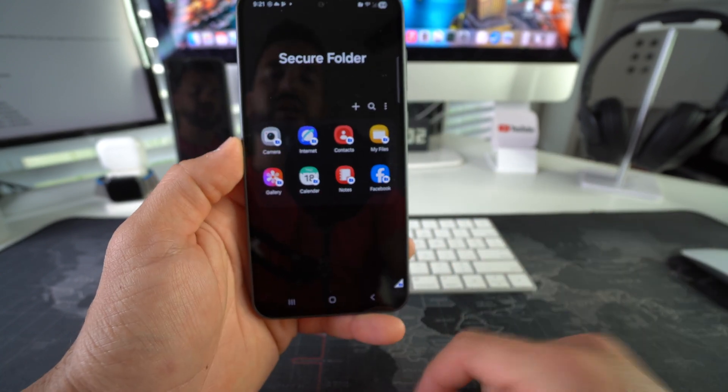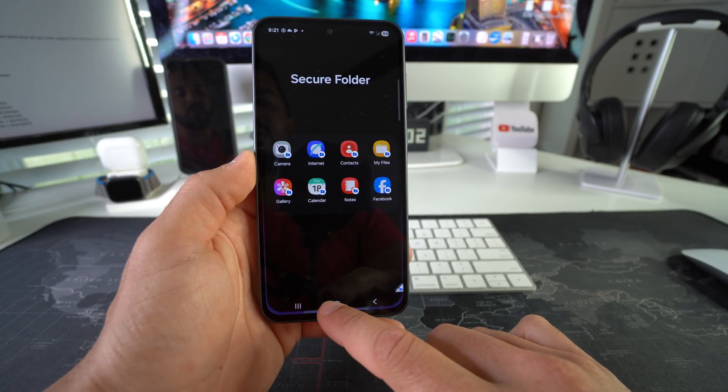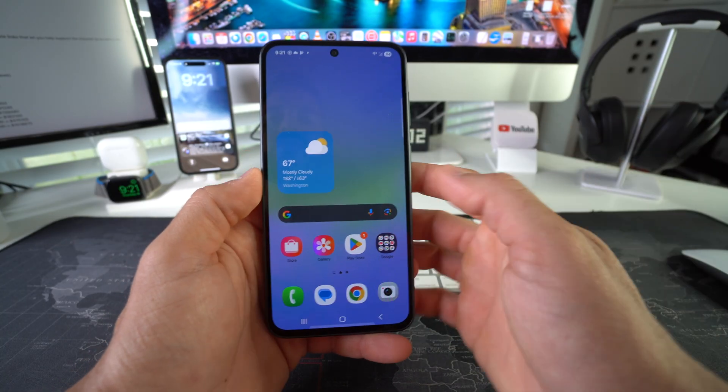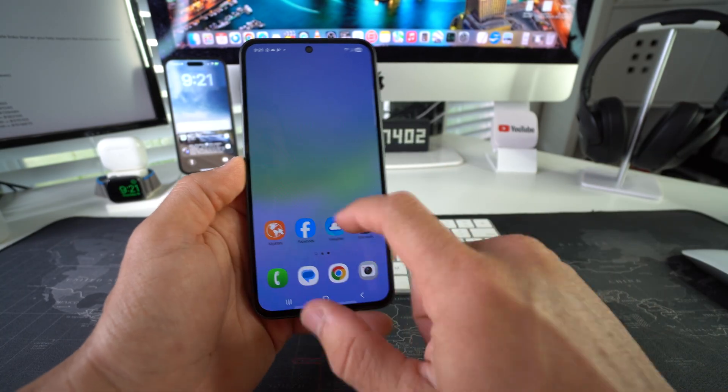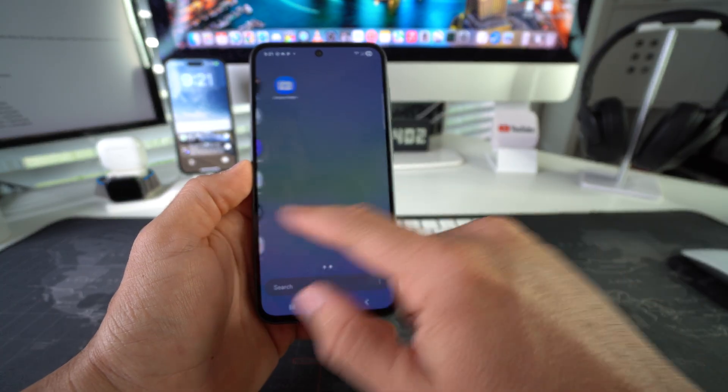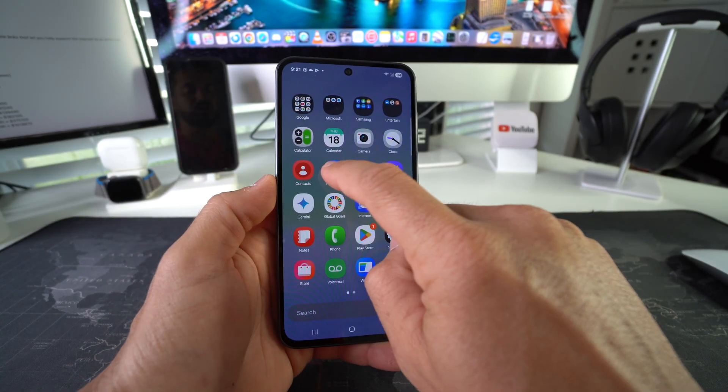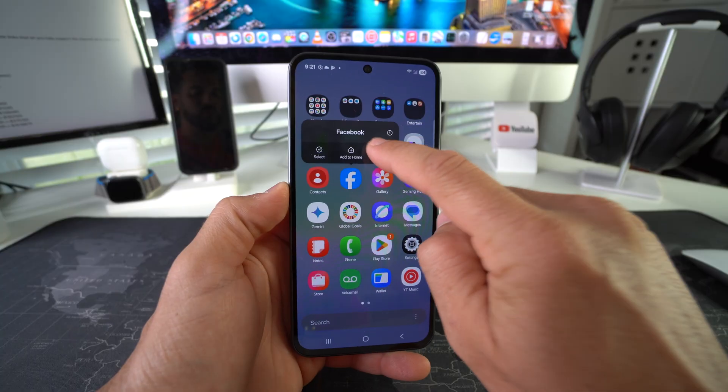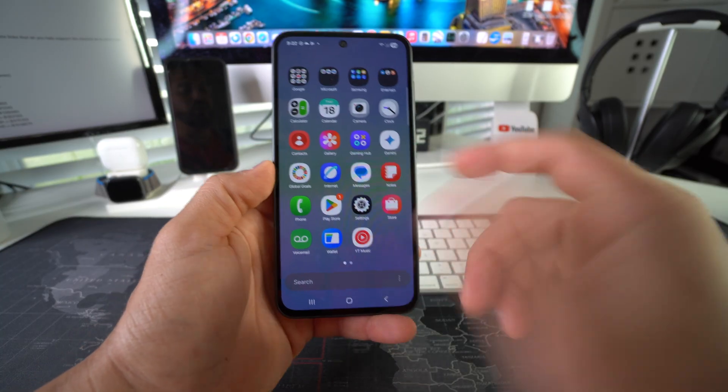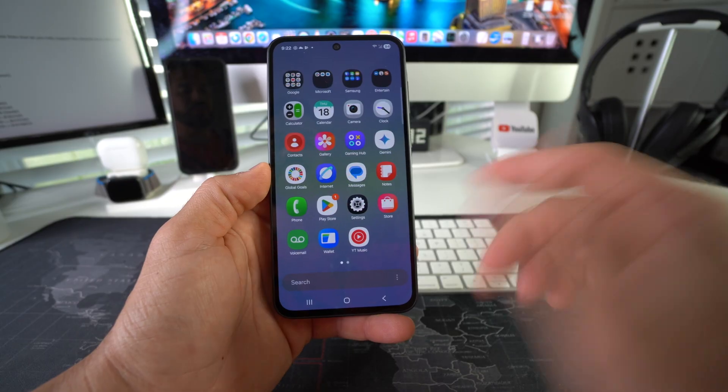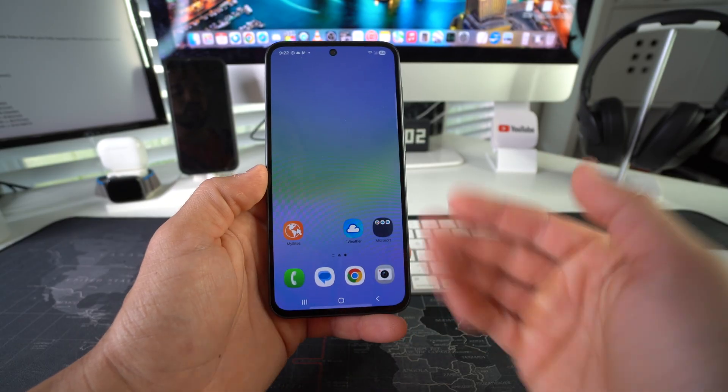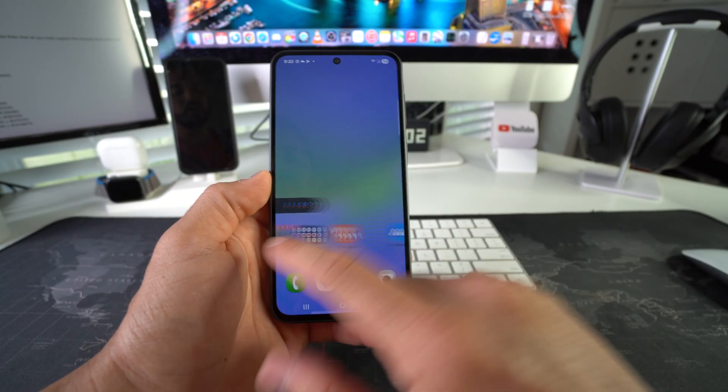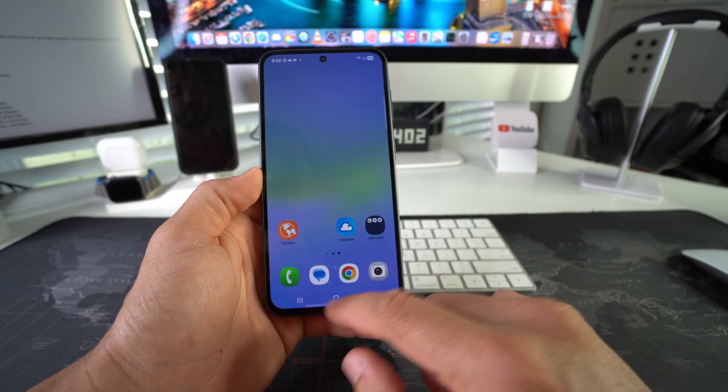The next thing we have to do is remove Facebook from your home screen and from all of your apps here. What we're going to do is tap and hold Facebook, and we're going to select Disable. Go ahead and confirm Disable. There you go - now it's not in the apps anymore. Let's check the home screen - it was removed from the home screen as well. Now you have Facebook nowhere to be found on your phone except in the Secure Folder.